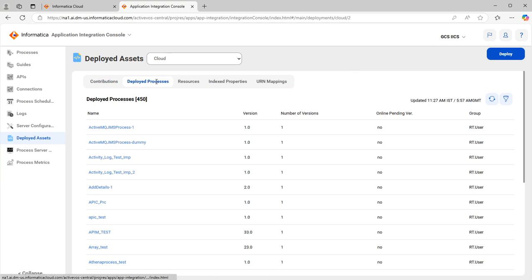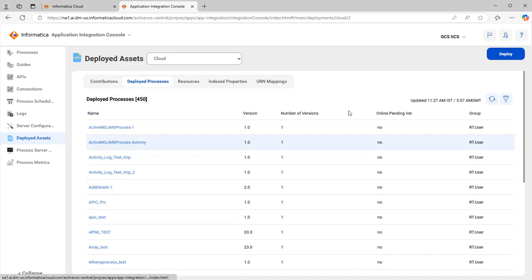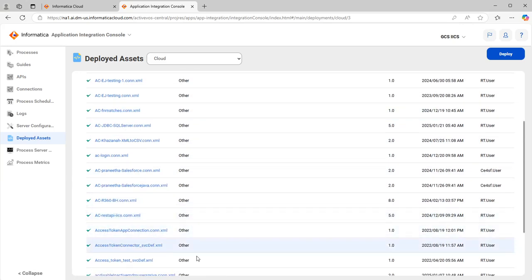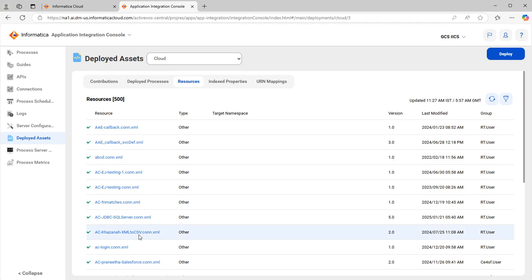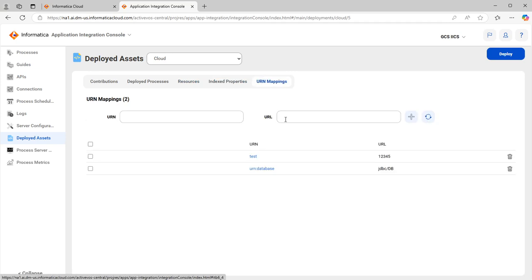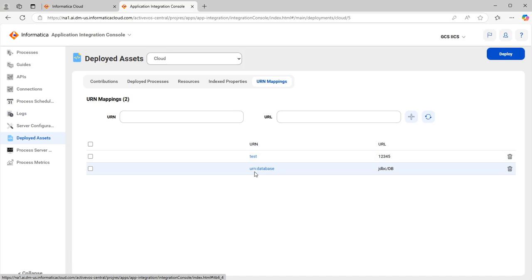Under Deployed Processes you will see only the processes that are deployed, with their version details. The Resources tab shows resources in forms like XML files, where you can see the resource type, versions, index properties, and URN mappings. URN mappings are used for database connections and in-dash connections. All of this can be managed within the Deployed Assets page.